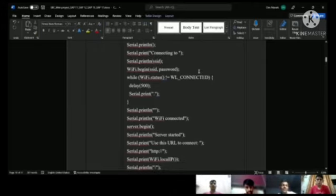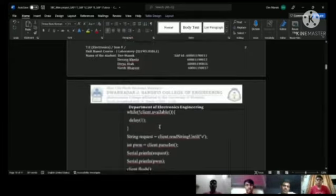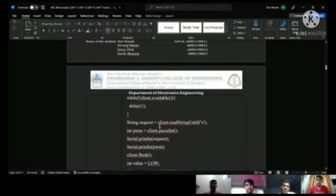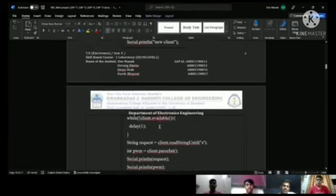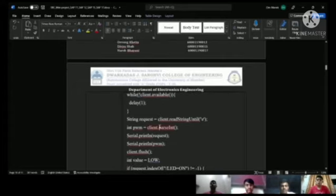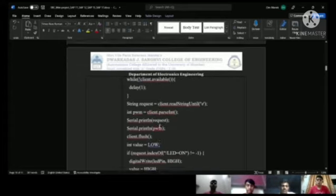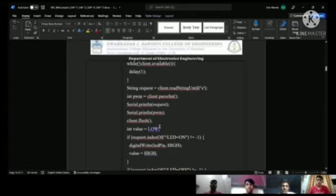Next, if the client is available, we continue; if not, we wait until the client connects to our server. Once the client connects, we wait till the client sends us a string request as mentioned earlier.